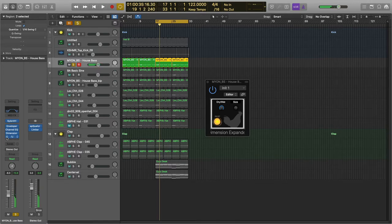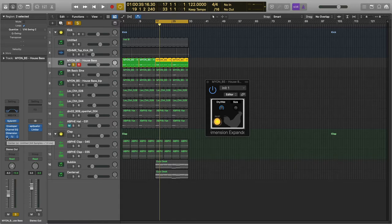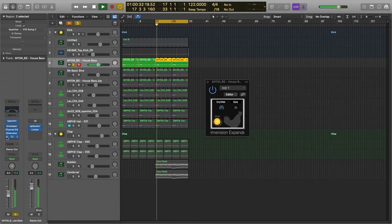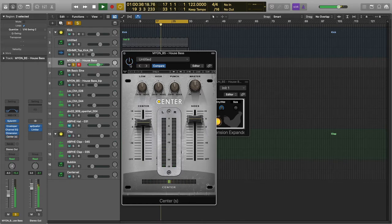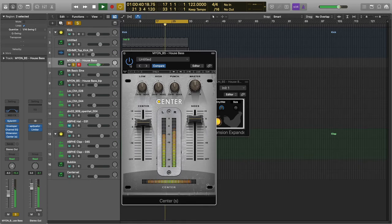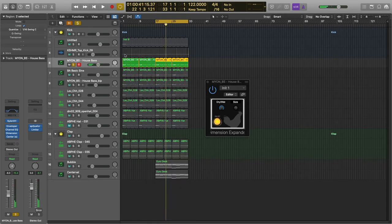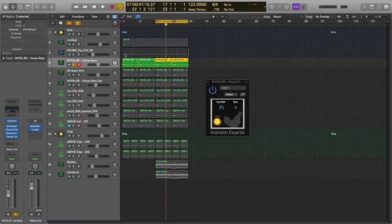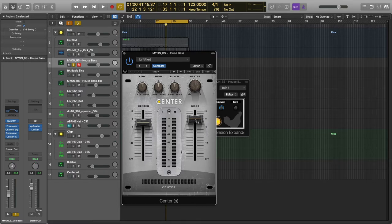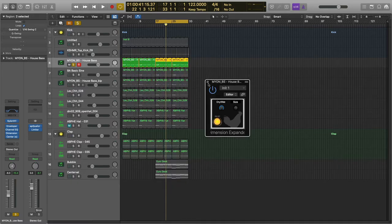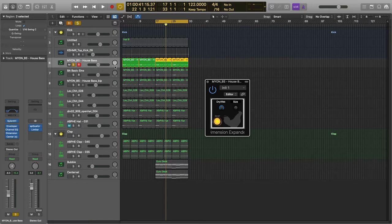Now I also have a center on there which kind of turns down the middle. Let me A and B that for you. So all I'm doing there is kind of thinning the sound out in the middle. As you can see, I'm turning down the center, leaving the sides where they're at. Which is one technique, it's not really the subject of this video.